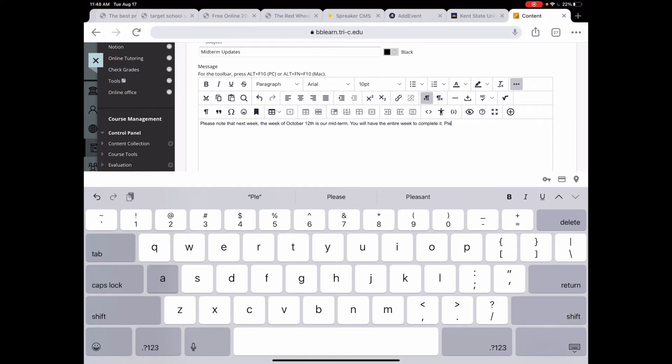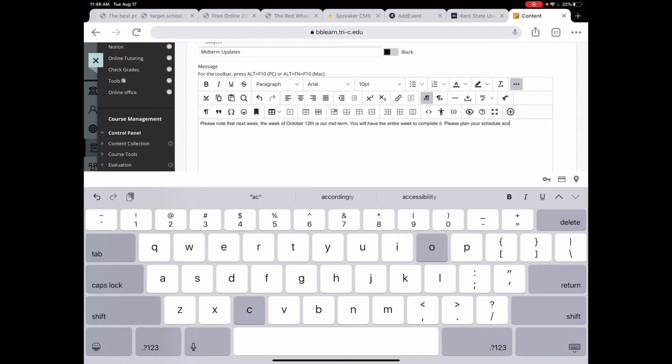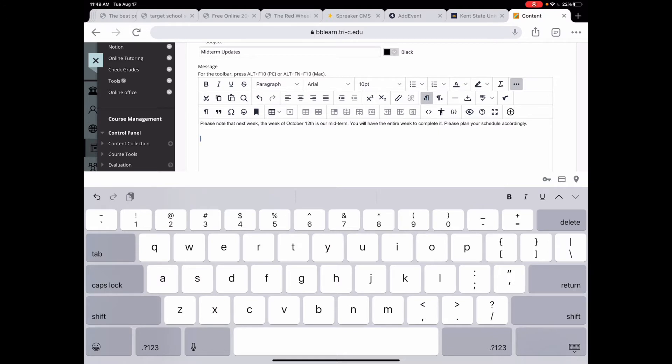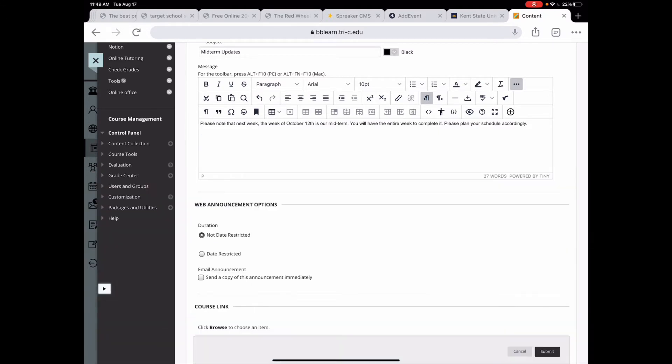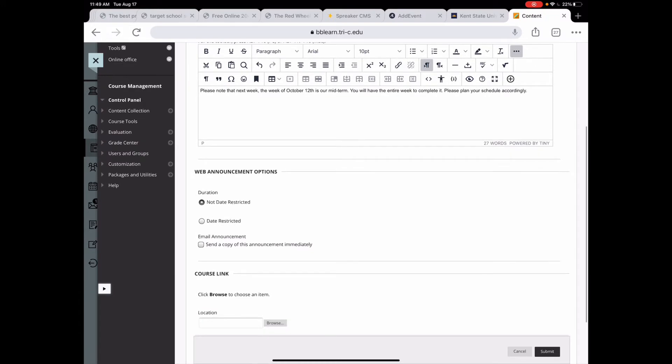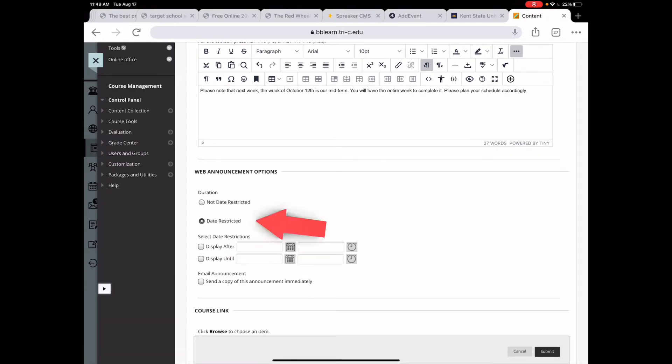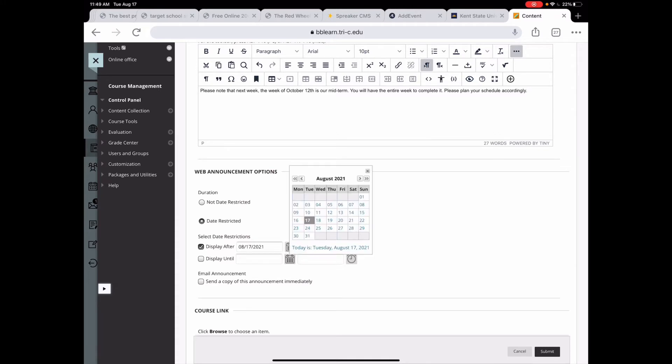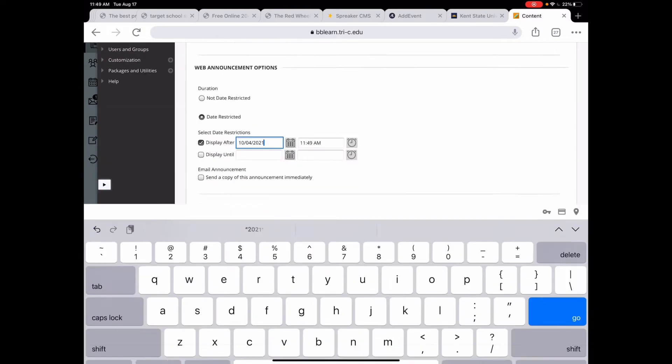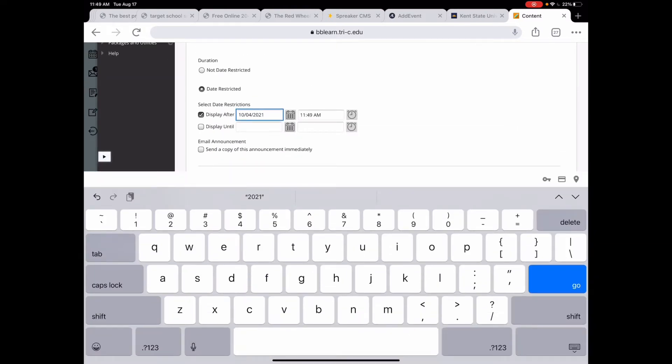Please plan your schedule accordingly. You can put whatever you want in here. Sometimes I like to add a bitmoji for a little pizzazz, but you don't have to. And then I'm going to say that it is date restricted. And I'm going to say when I want it to display. So I want it to display after October 4th.